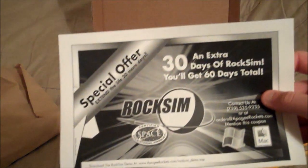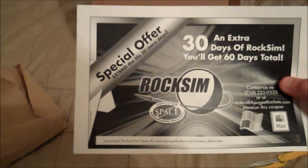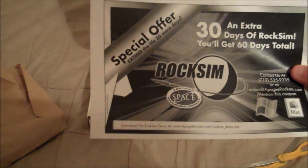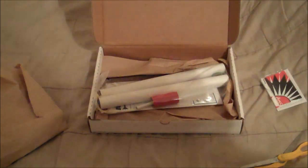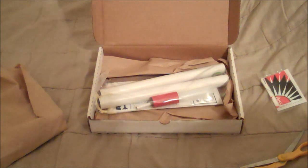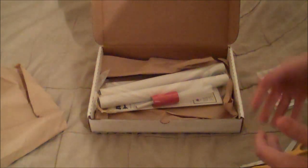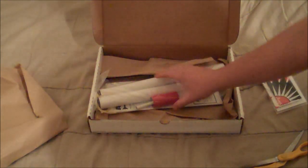I got a special offer 30-day RockSim demo, which I think is a program that you can figure out how high your rocket's going to go before you launch it.